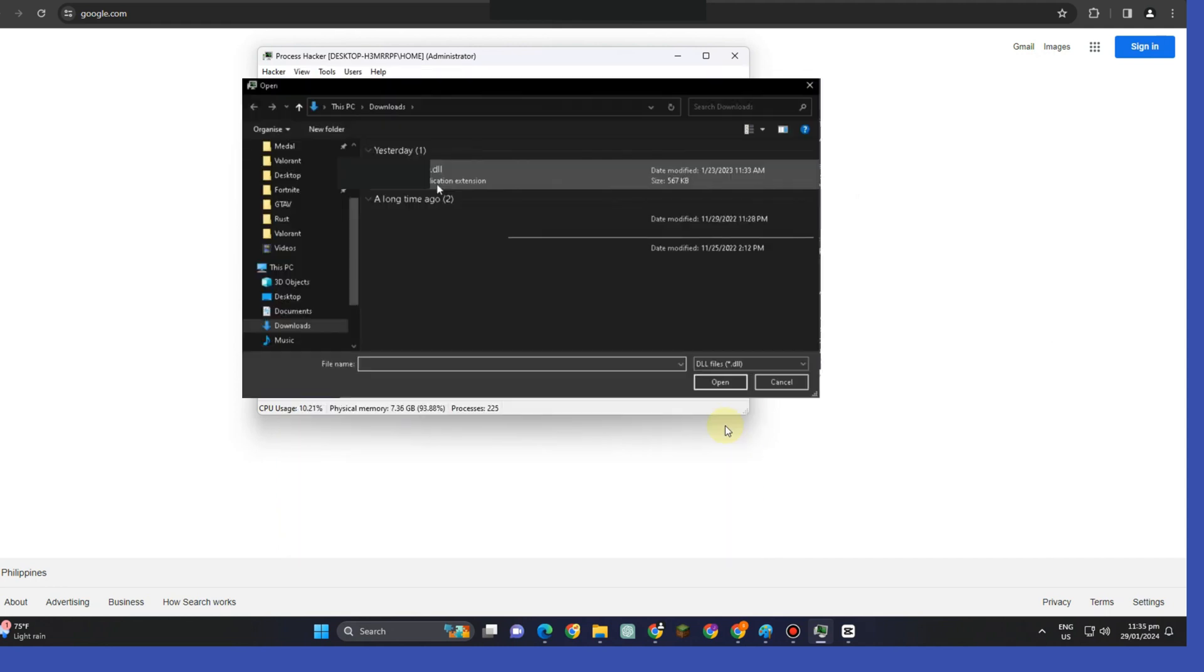So this is an example. This is the file, this is a DLL file, and then click Open, and then click Open.